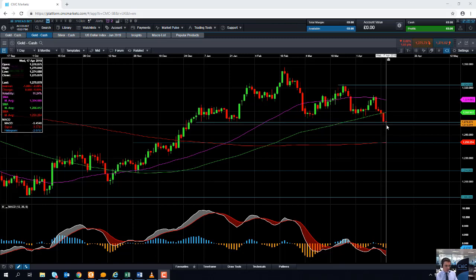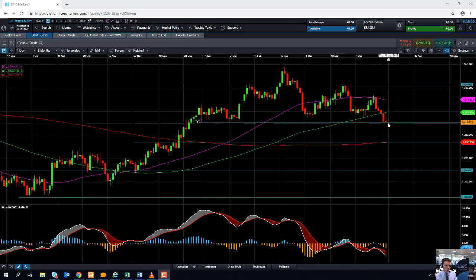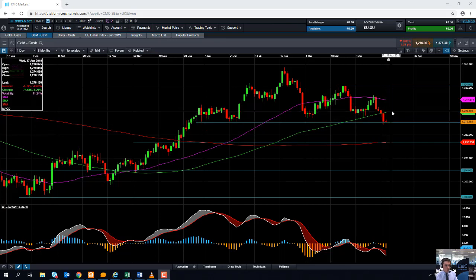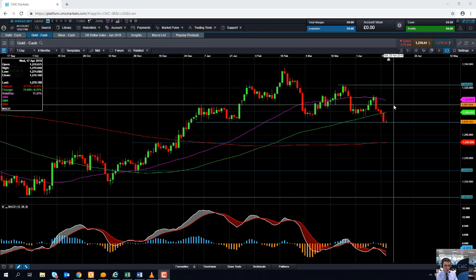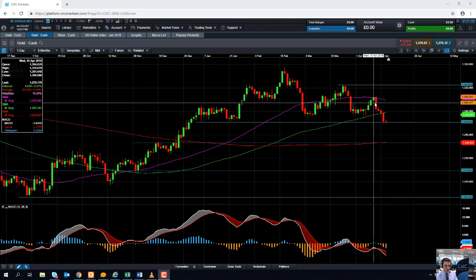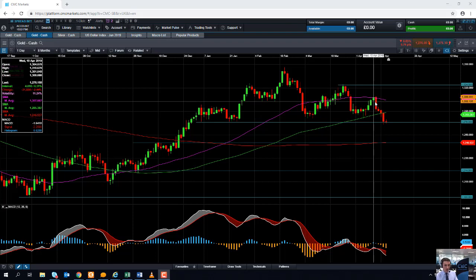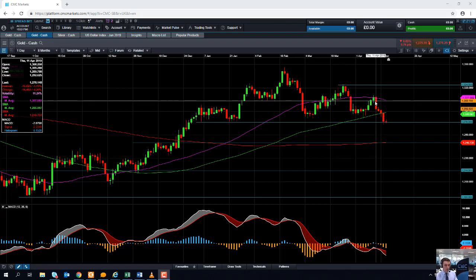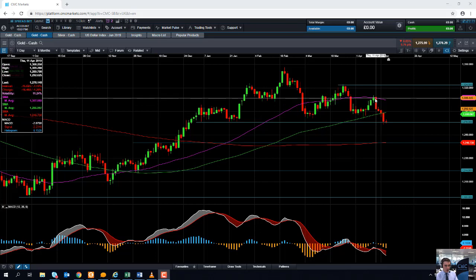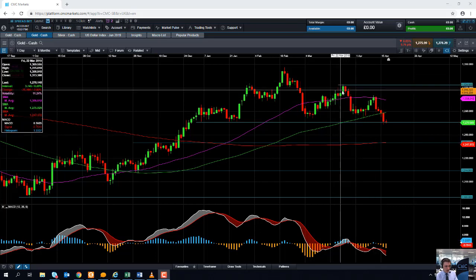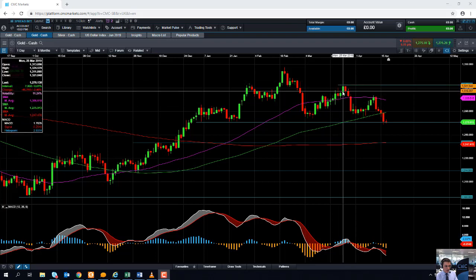Should the market hold above that area and act as support, we could see it pressing on higher, retaking the psychologically important 1300 mark. And if it takes out the high of mid-April in around 1310, that could be a sign that the wider upward trend is going to continue. Should we break north of 1310, we could be looking at targeting the high in late March at 1324.